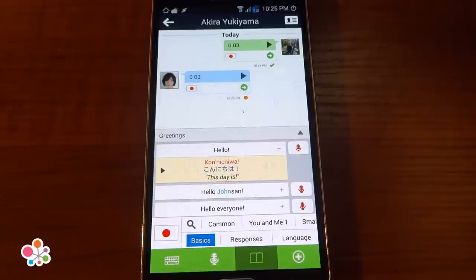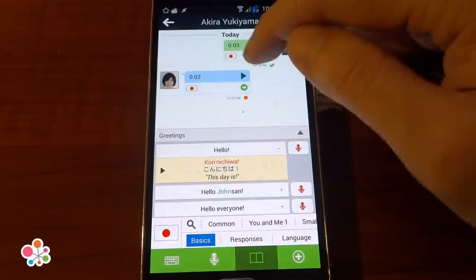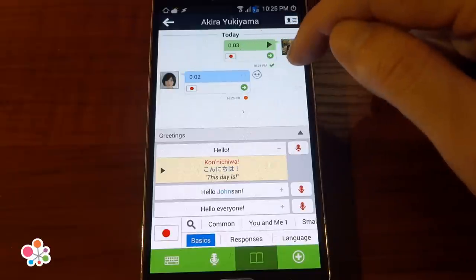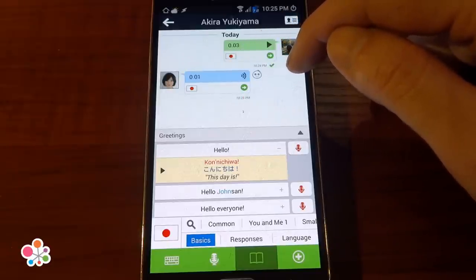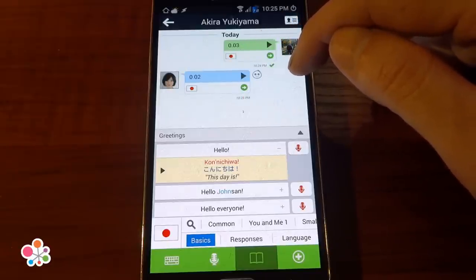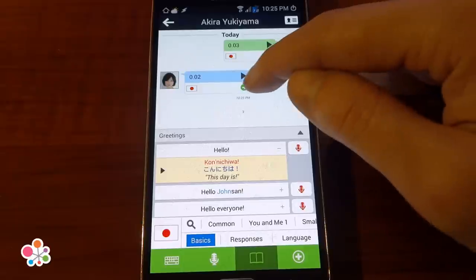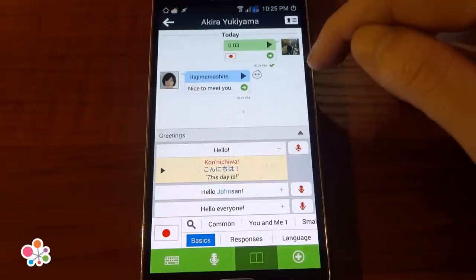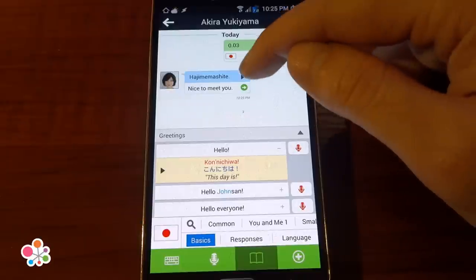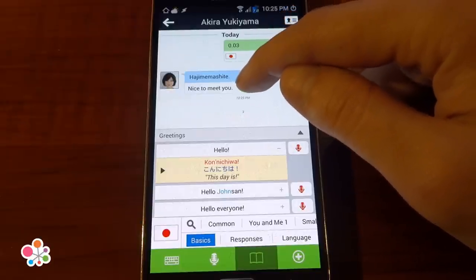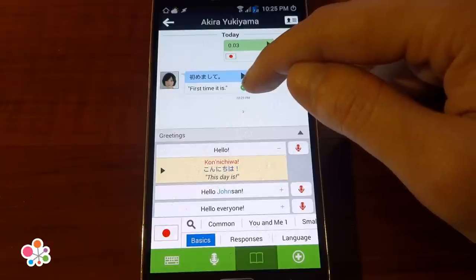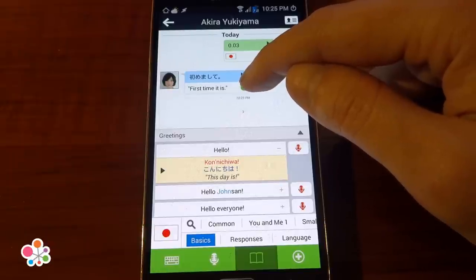When the person replies, I can play back the message by pressing on the play button. And if I didn't understand what was said, I can tap on the green arrow button here. It says 'nice to meet you,' and it literally means 'first time it is.'